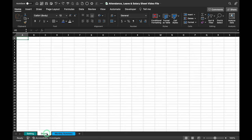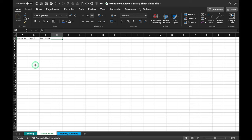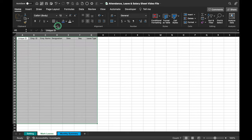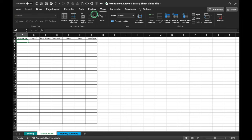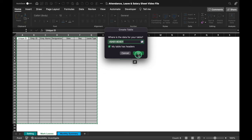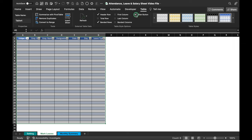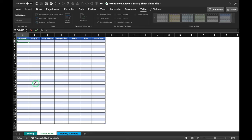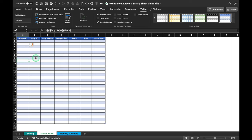Insert a new tab called 'mark leaves' — this is where we'll mark attendance and leaves. Column headers: Unique ID, Employee ID, Employee Name, Designation, Date, Day, and Leave Type. Select all and press Ctrl+T to create a table with headers, then remove the filter buttons. The Unique ID is created for VLOOKUP purposes using the formula: employee ID & date. Hit Enter and the formula populates the entire Unique ID column.